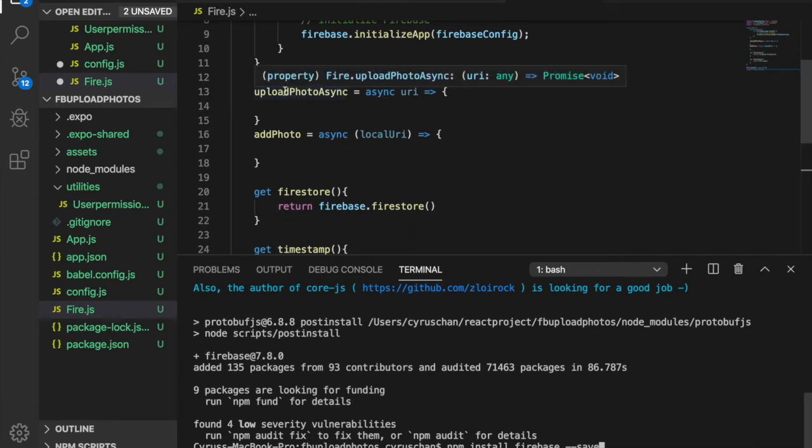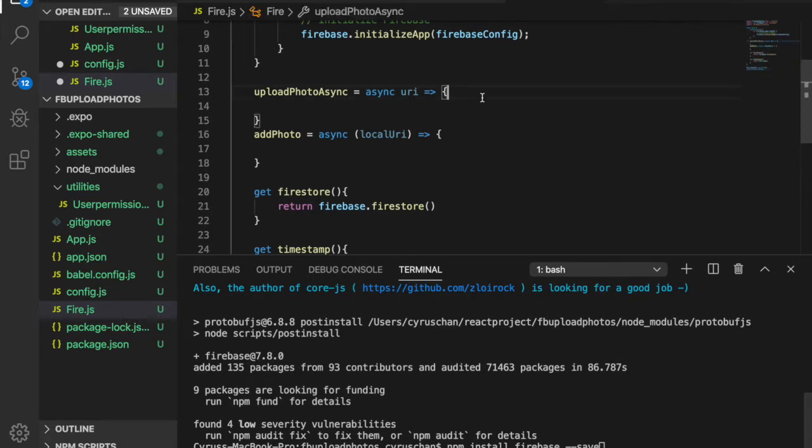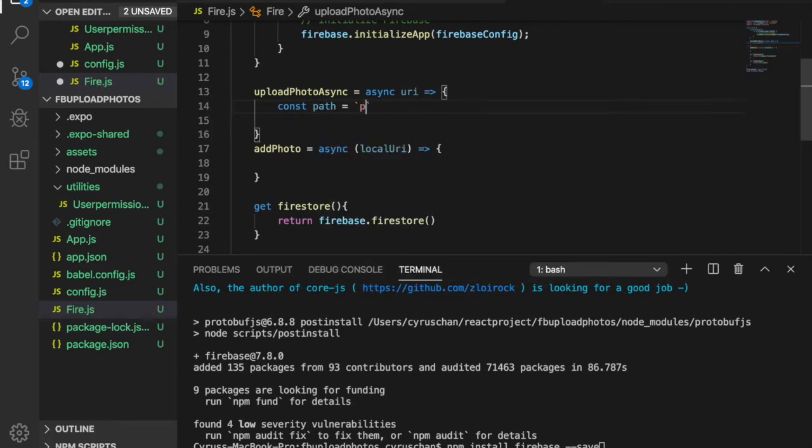Now we are focusing on creating the upload photo async and also the add photo. Using the upload photo async, we have to create a path. So we create a constant path equal to photos.